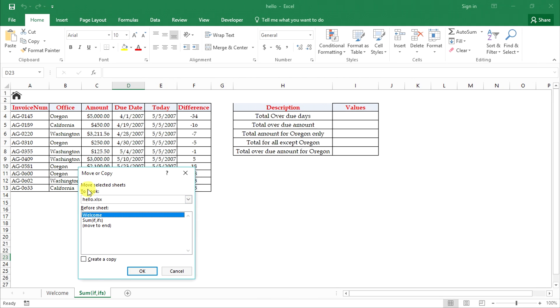Here we have two dropdowns. First, in the to books option, select into which workbook you want to insert your sheet into. It can be into the same workbook or a new workbook.